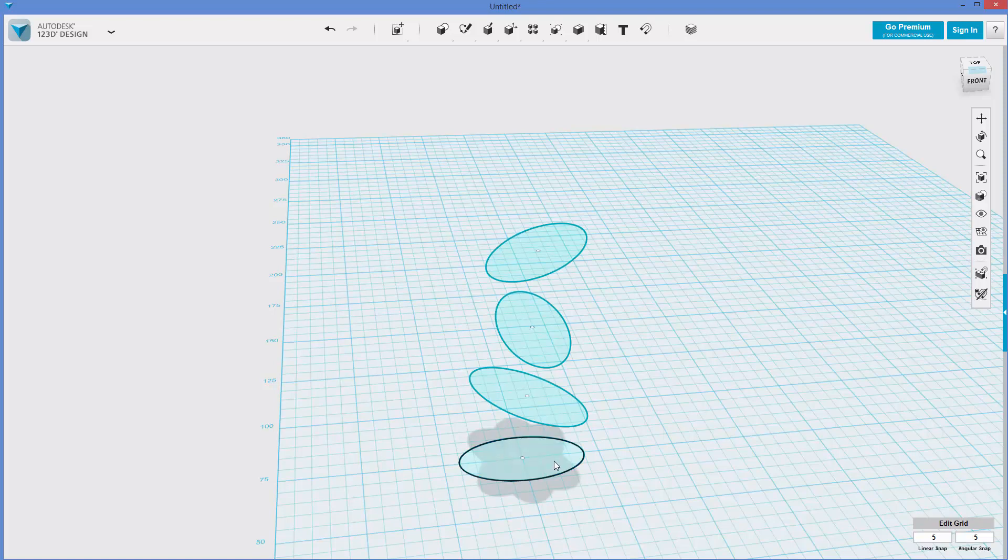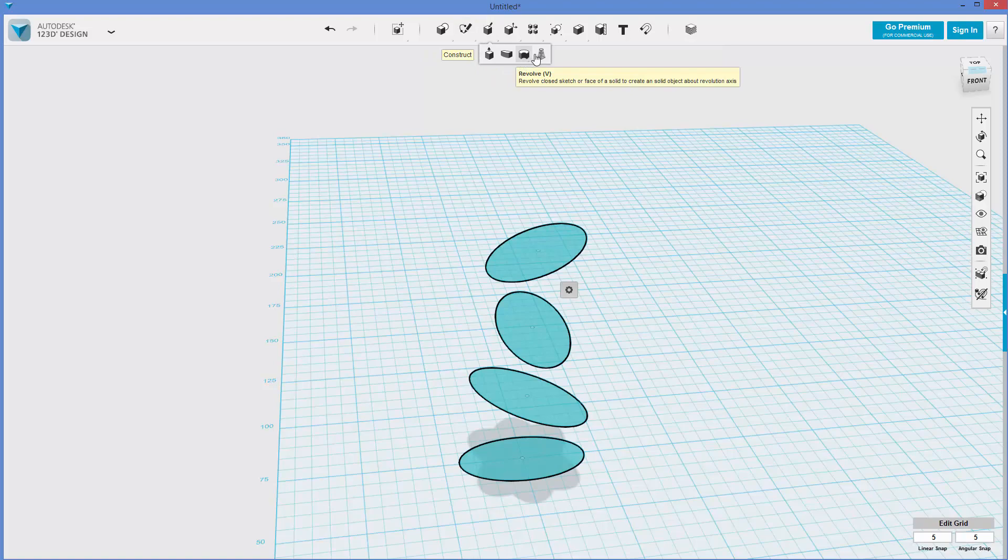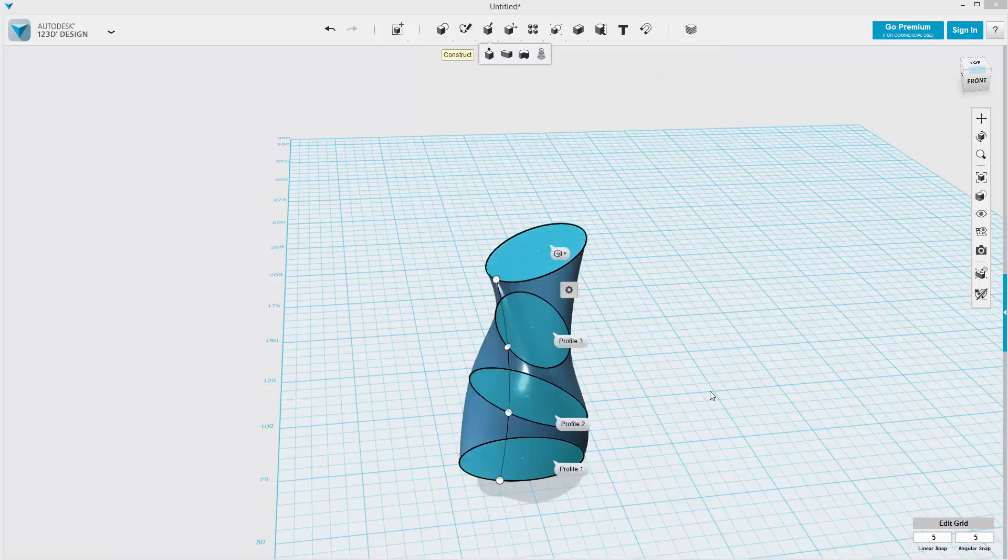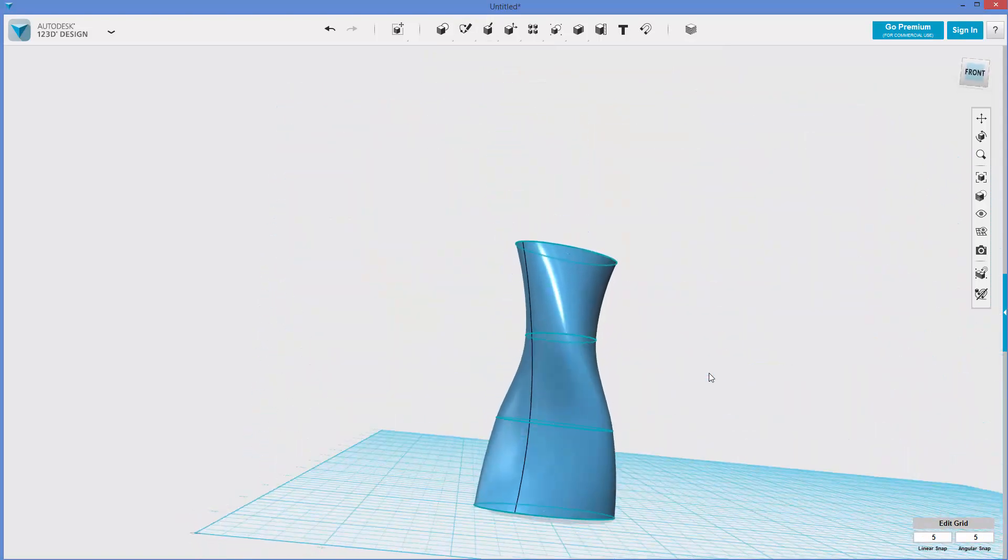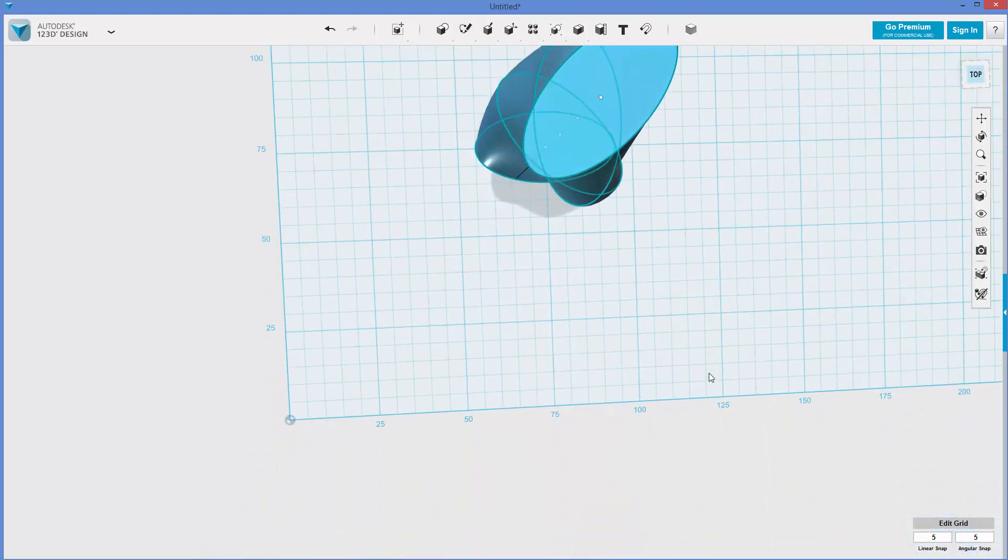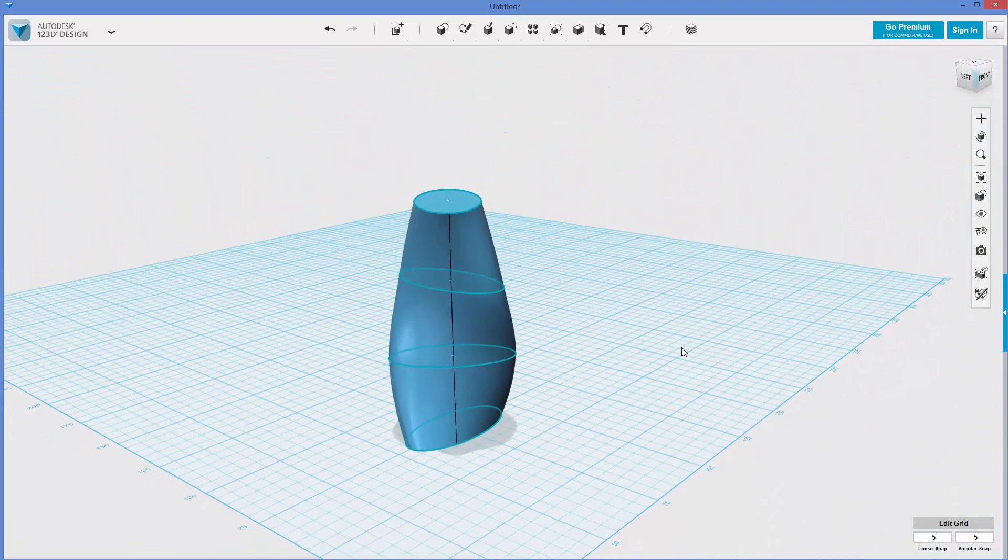So now what I'm going to do is click this, and now I'm holding the control key, and then I click on these other profiles to select four of them. Construct, loft, and there we've got this shape. It's kind of this twist thing going on.